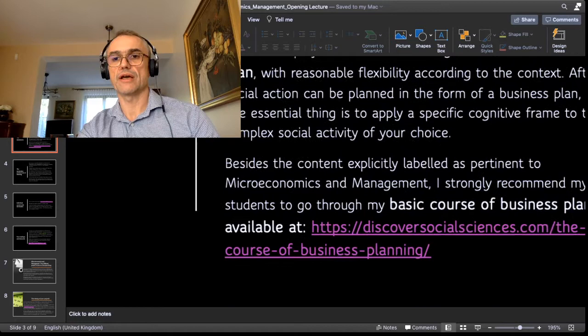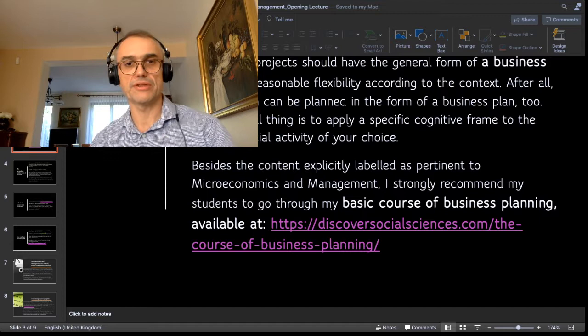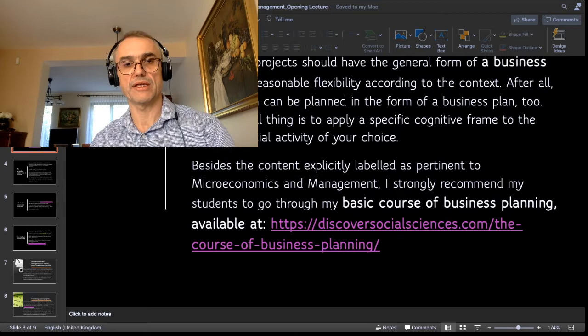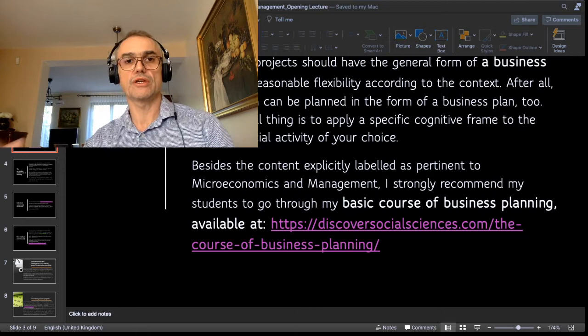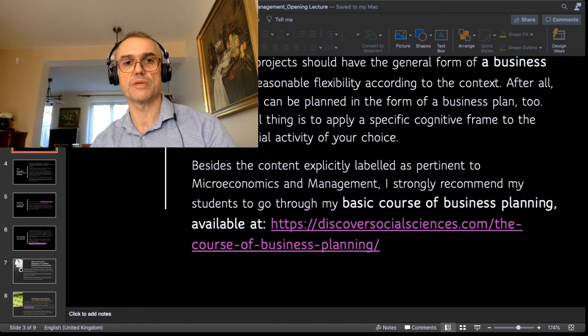Now, one important thing. As we are talking about business plans and as I like staying very practical in my teaching, besides the content that will be explicitly labeled as pertinent to the courses of microeconomics and management, I strongly recommend you, my students, to go through my basic course of business planning, which is available at the link visible here in the window. Don't worry — in the description box below the video you have the same link, and you have the link to a PowerPoint presentation where you can find this specific link to the course of business planning.